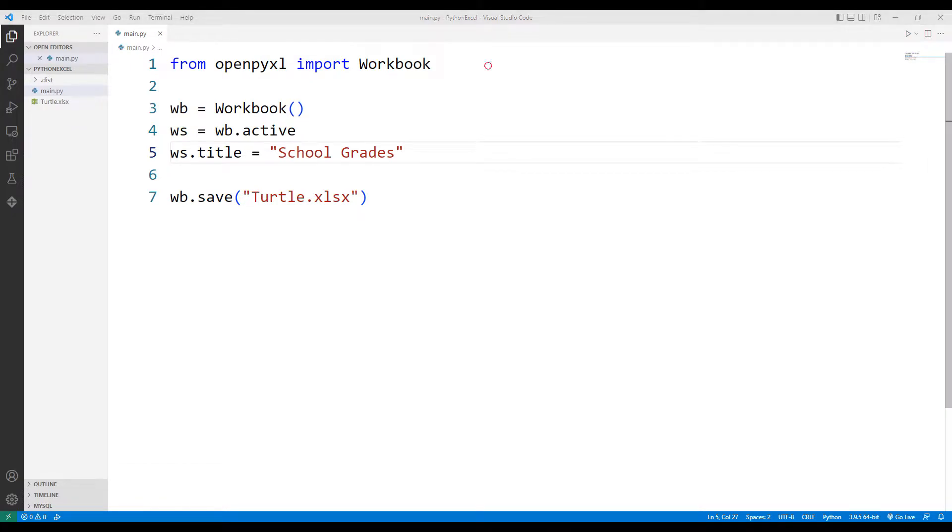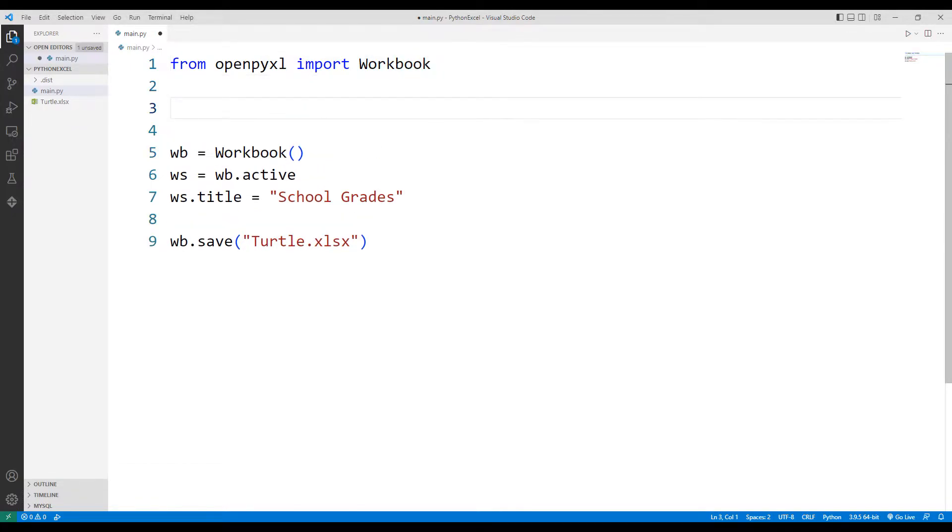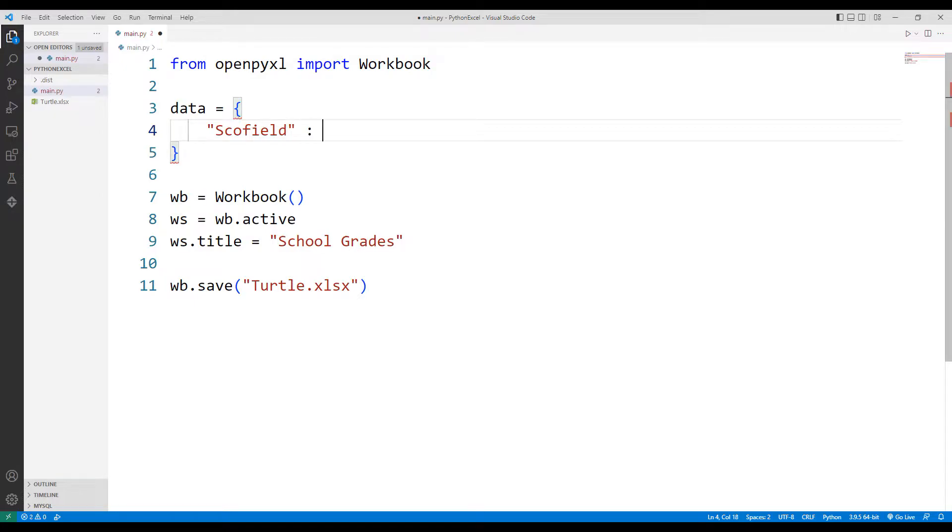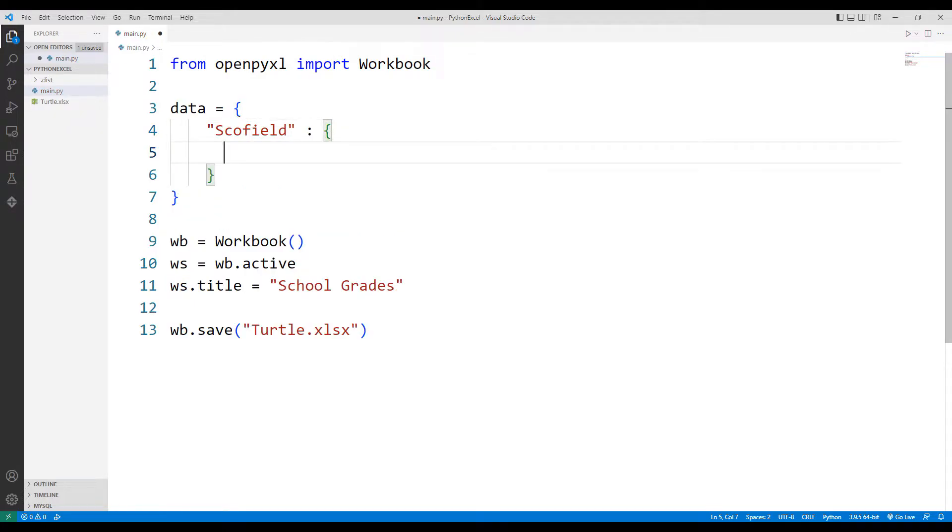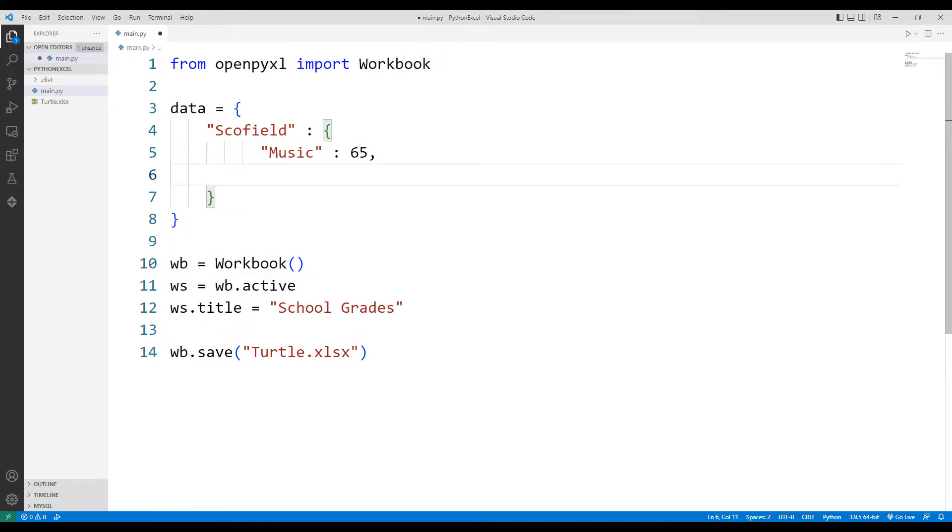I will create a list. The list will include the grades of two students' music and science courses. I can create the list with this format.